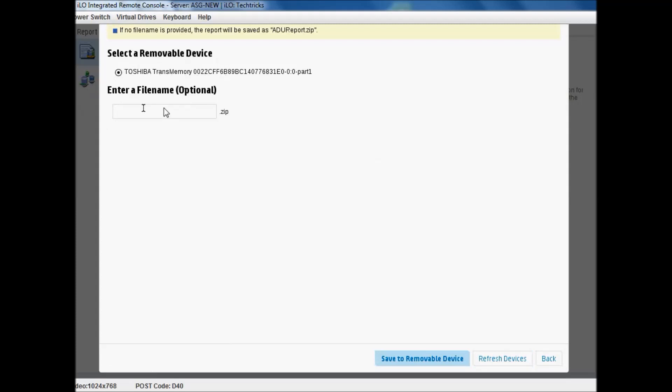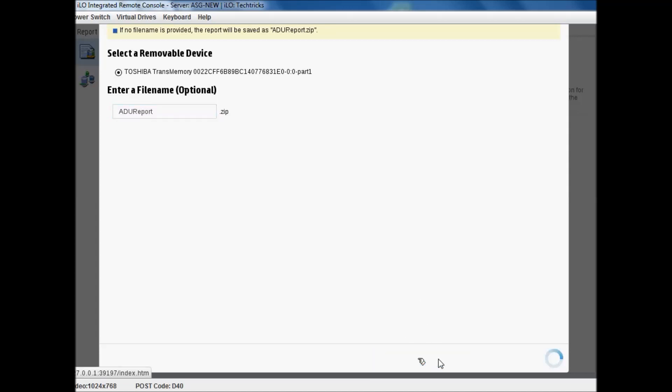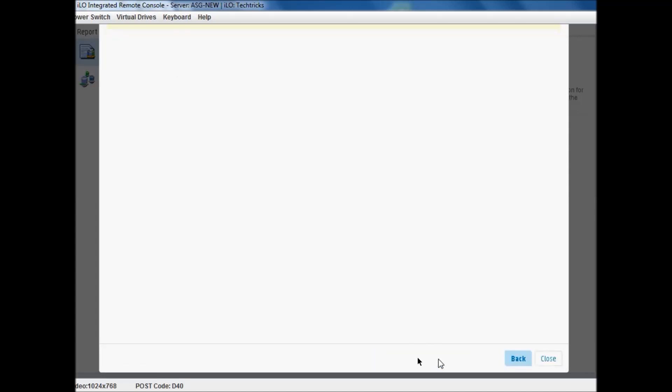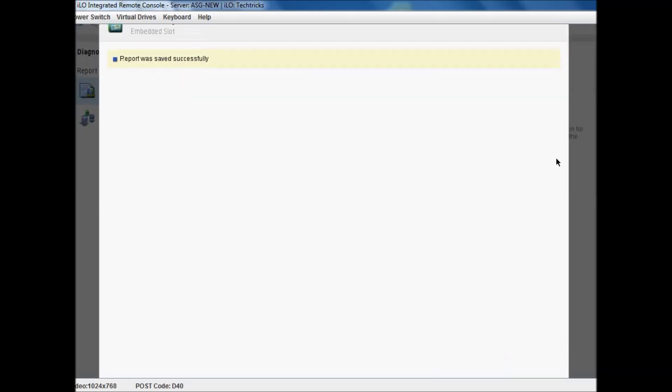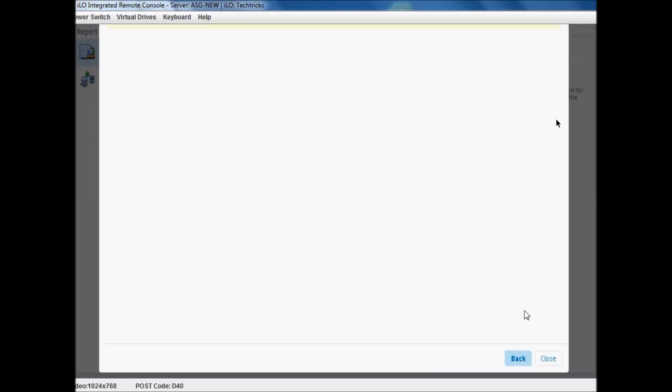Click on save. Select removable device. I have already attached this device. Enter filename, ADU Report. Save to removable device.